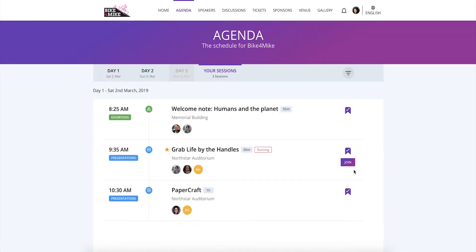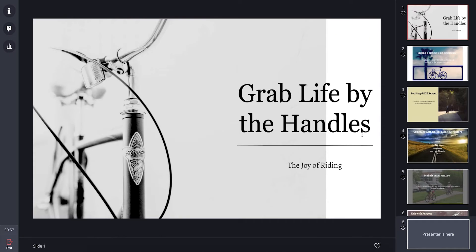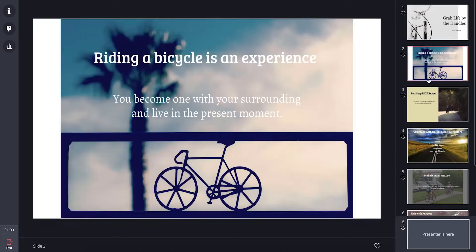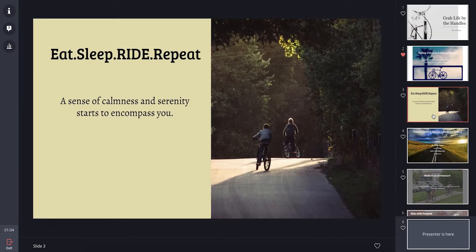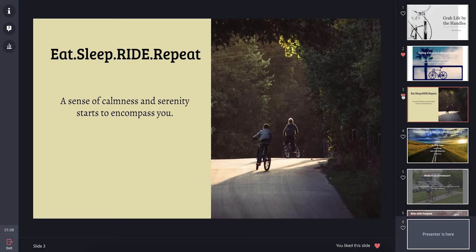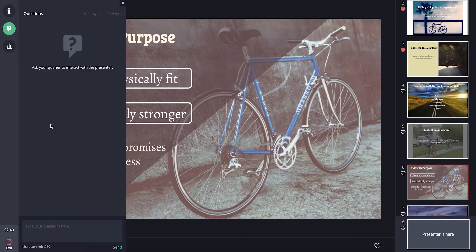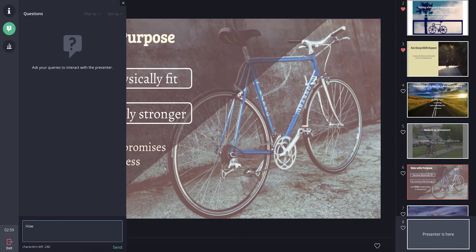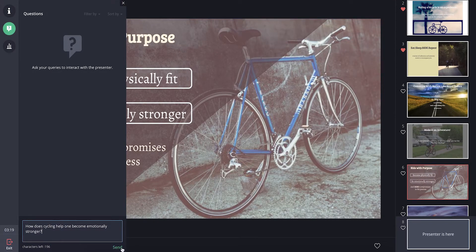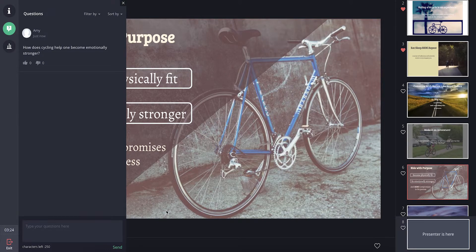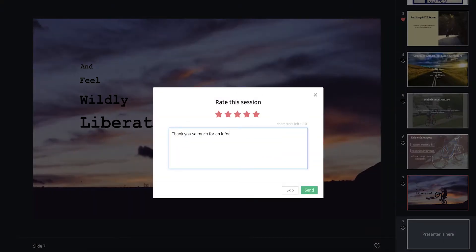You will also be able to join sessions once they have begun and actively participate in it by liking slides in a presentation, asking questions to the speaker who is delivering the presentation, and sharing your feedback at the end.